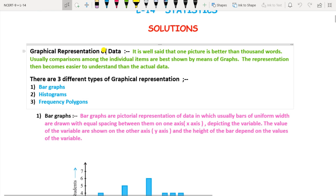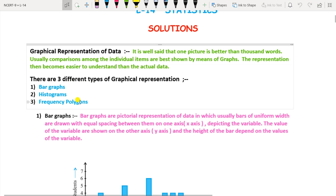Graphical representation is well said that one picture is better than 1000 words. Comparison among individual items are best shown by means of graphs, making data easier to understand. There are three types of graphical representations we are going to study: first is bar graph, second is histogram, and third is frequency polygon.